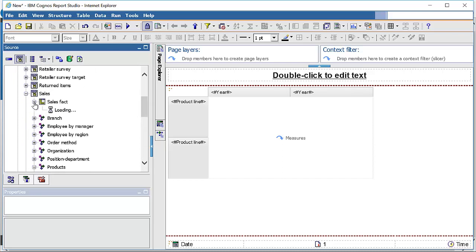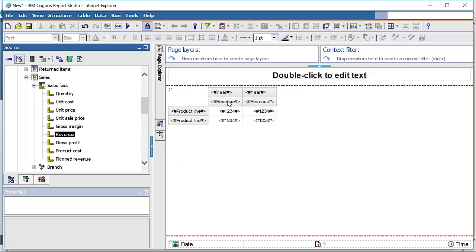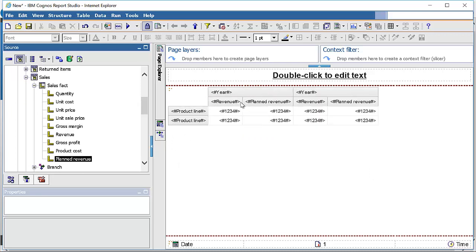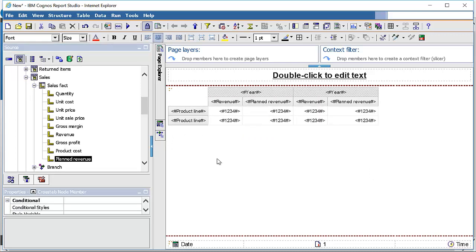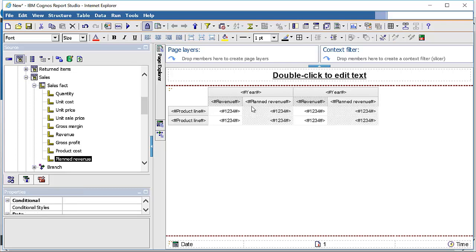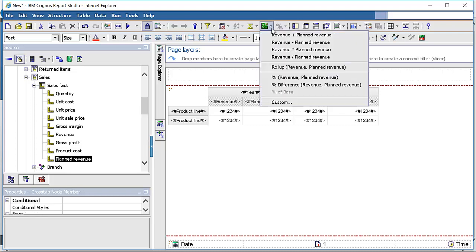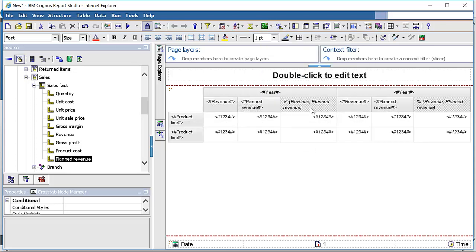Select revenue and place it in the column section, then select plan revenue and place it next to the revenue. Make it centered so it is easier to read. The purpose of the report is to calculate the target percentage achieved by each product line, product type, and product. We select revenue, then hold control and select plan revenue as well, so that we can use the calculation icon to create a calculation: percentage of revenue in plan revenue.